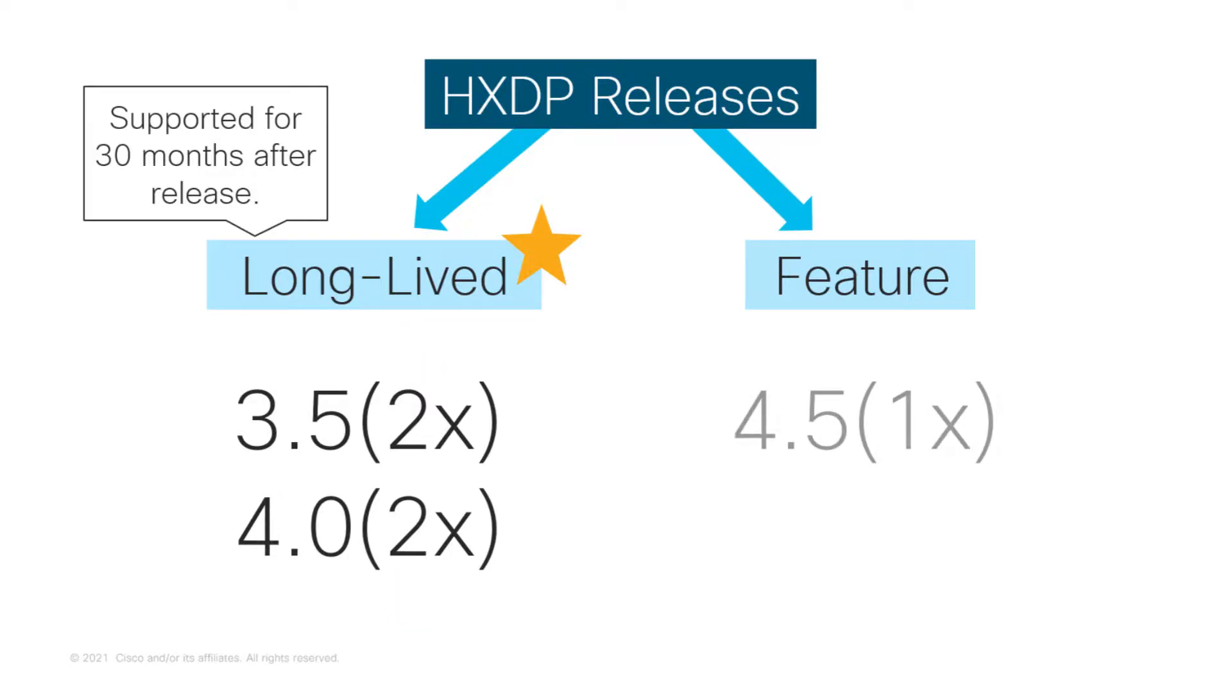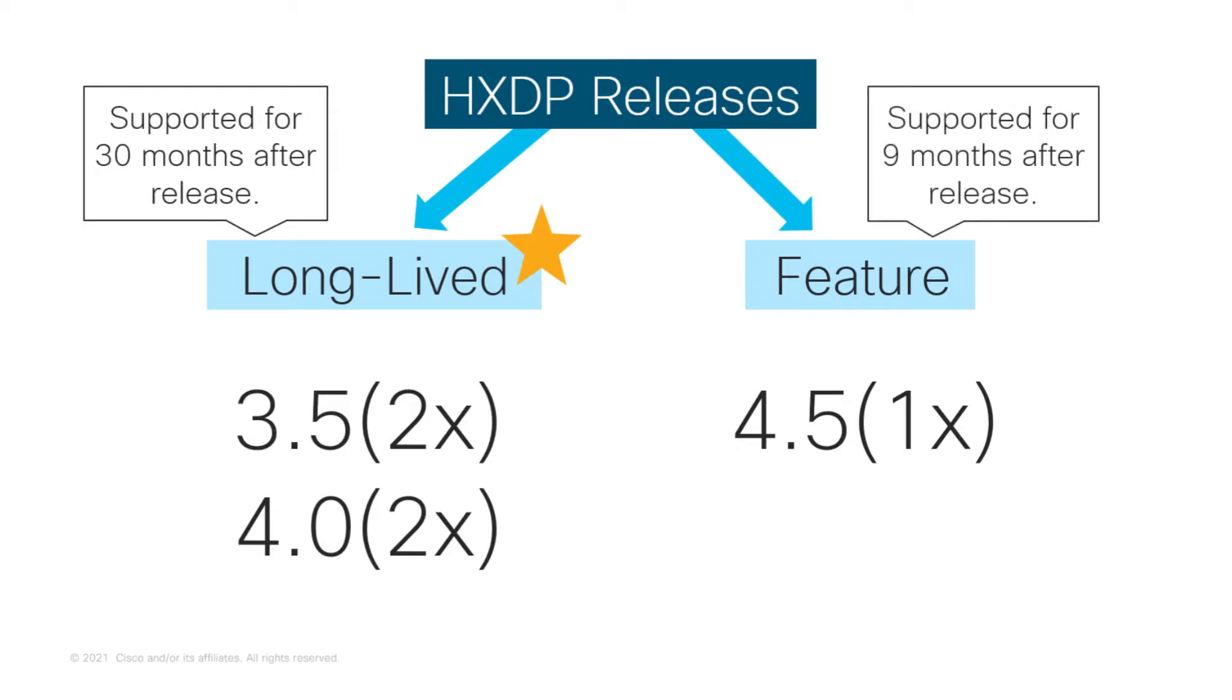The feature release will have the latest features, functionalities, and updates. The release lifecycle is 9 months, which is quite shorter than the one for the long-lived release.